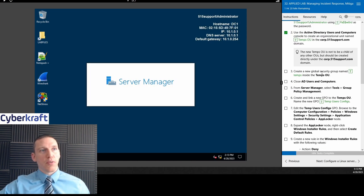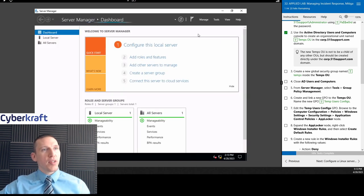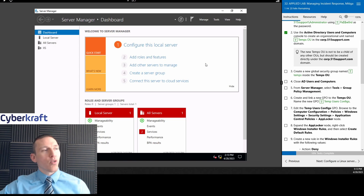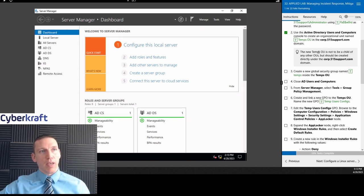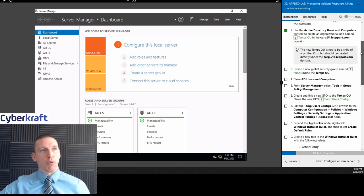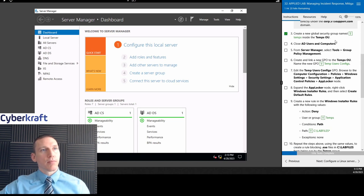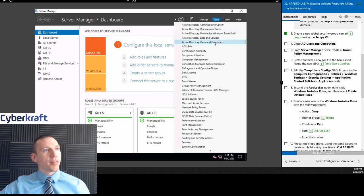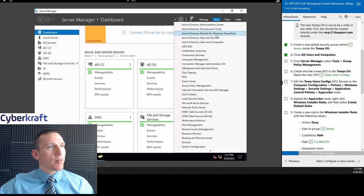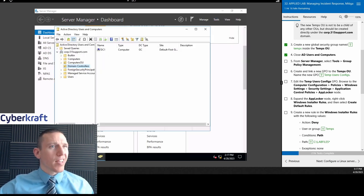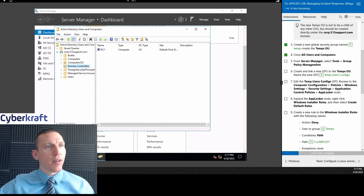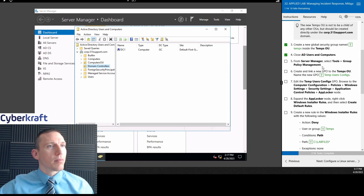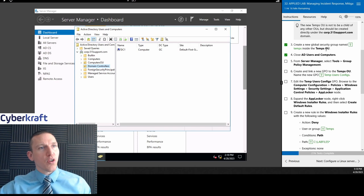Now we're going to use Server Manager. We're going to create an organizational unit. Go to Tools, Active Directory Users and Computers. Create an OU named Temps OU. In this scenario, we're creating temporary employee privileges. In Active Directory Users and Computers, we create an OU called Temps OU.